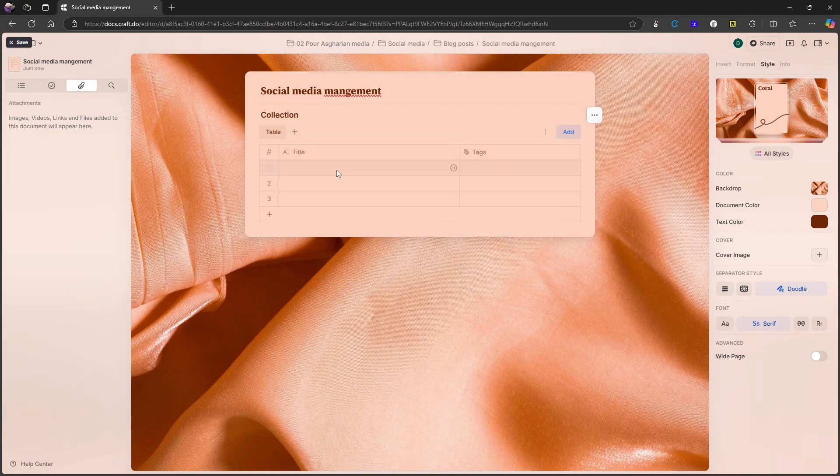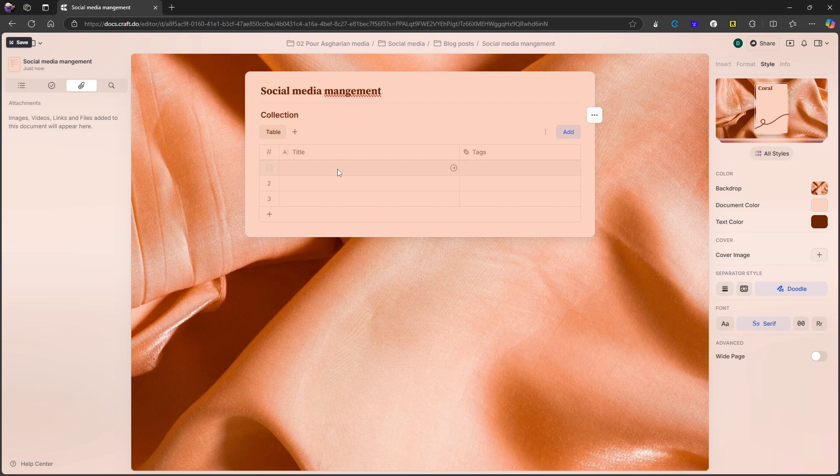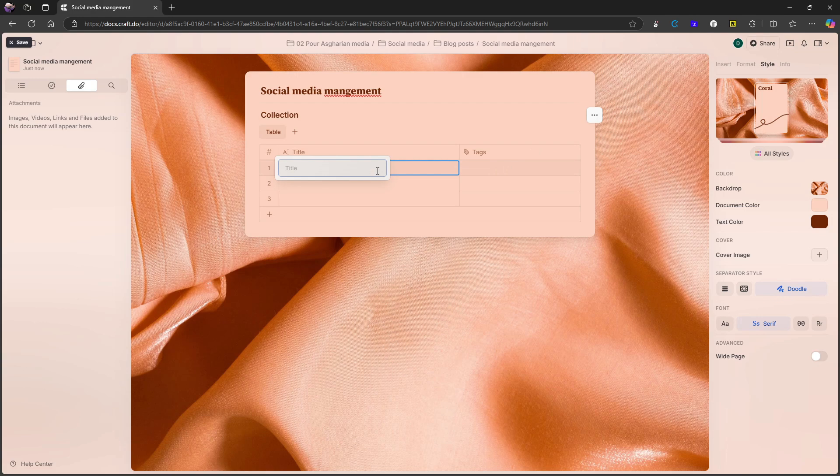I can also go ahead and just delete this view. But let's say I wanted a social media management board, which I've created here. So here I have my tags. And I also have my title. So let's say I wanted to do a video on craft, I could do that and just press enter.